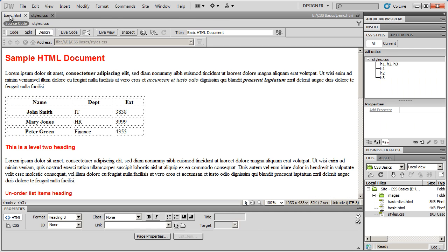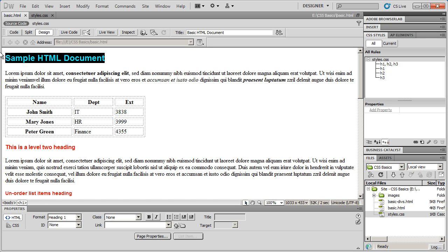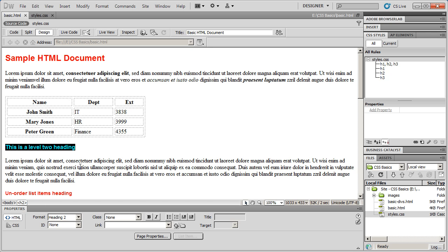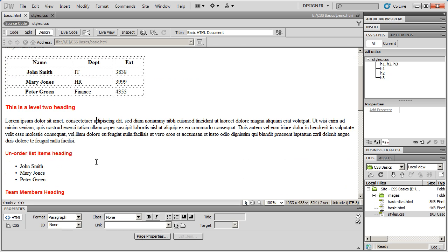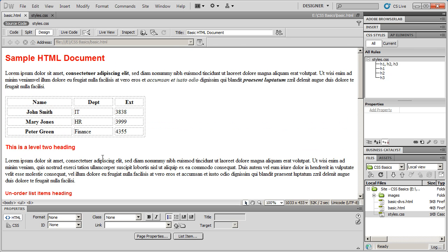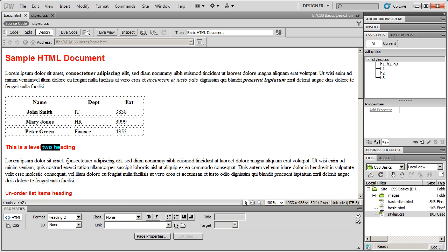And then come back over to basic HTML. And you'll see there's my main level heading, there's my second level heading, and there's my third level heading. And actually second and third look a little too close in this view.